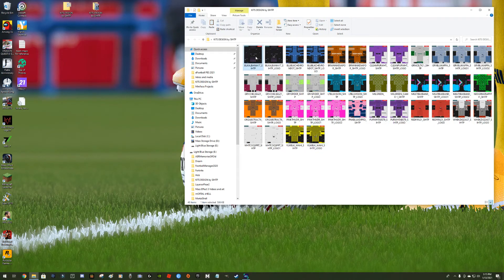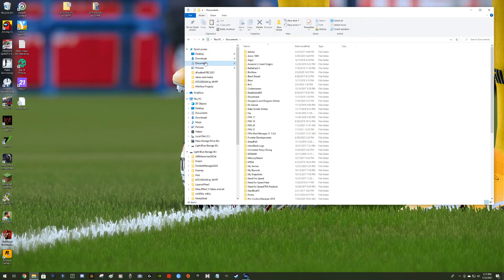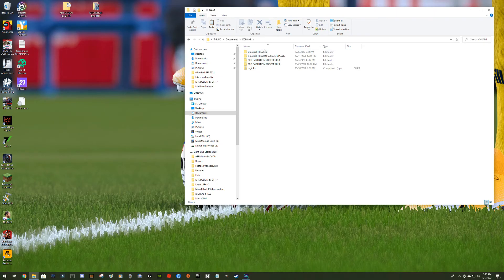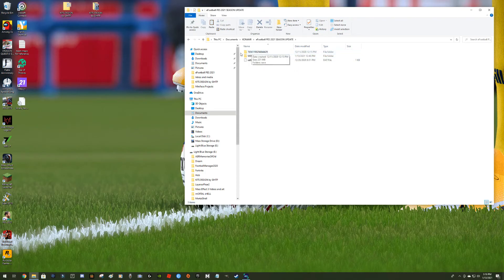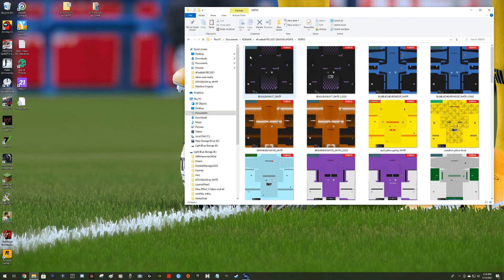You'll find versions with and without my logo on the front of the shirt. If you don't want my logo, that's fine. We're going to copy all these files into the WEPES folder. Go into Documents, find your Konami folder, find your game, and there you should have the WEPES folder. There's a long number and a dat file in there. If you don't have a WEPES folder, you can create one — just spell it exactly like this.